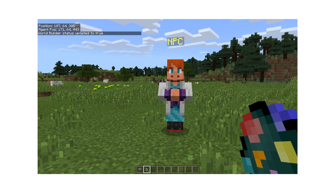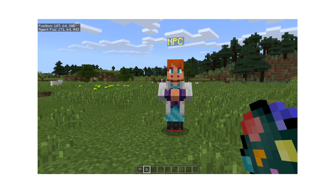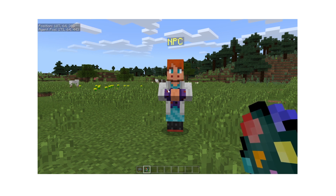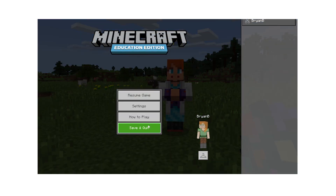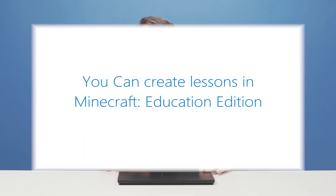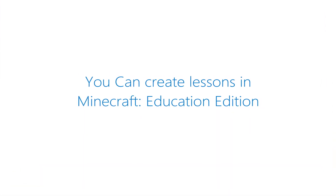Now you can use boards and NPCs to build your own lesson within Minecraft Education Edition. And that's it! Thanks for watching.